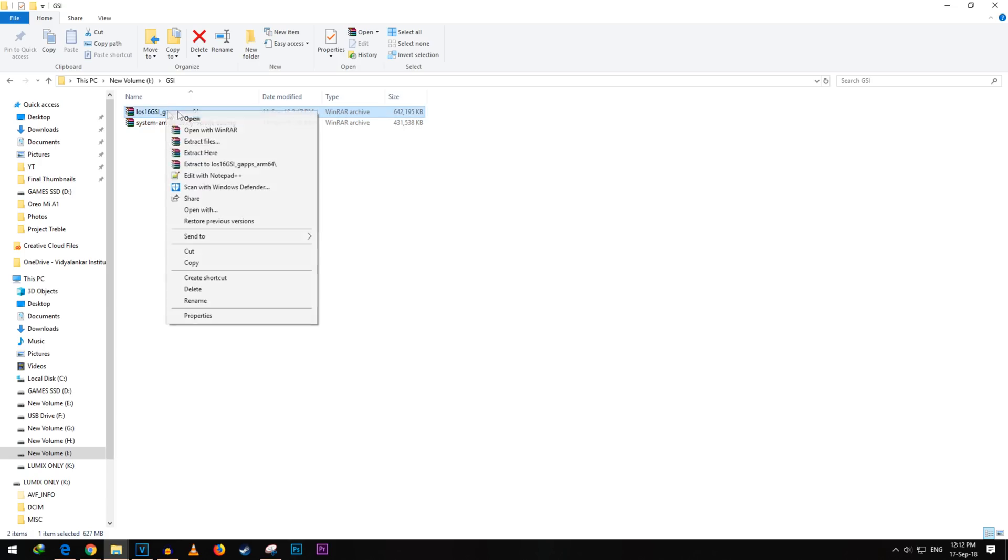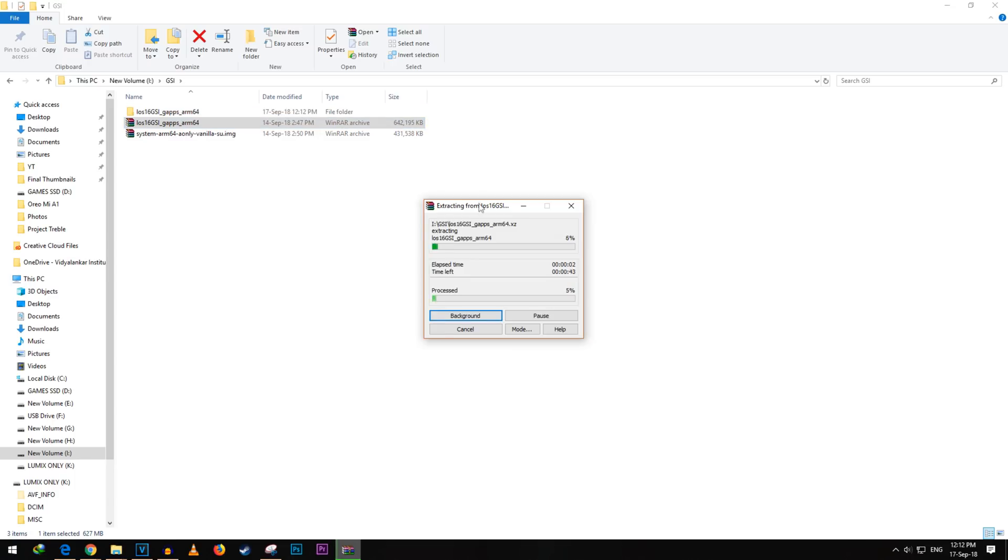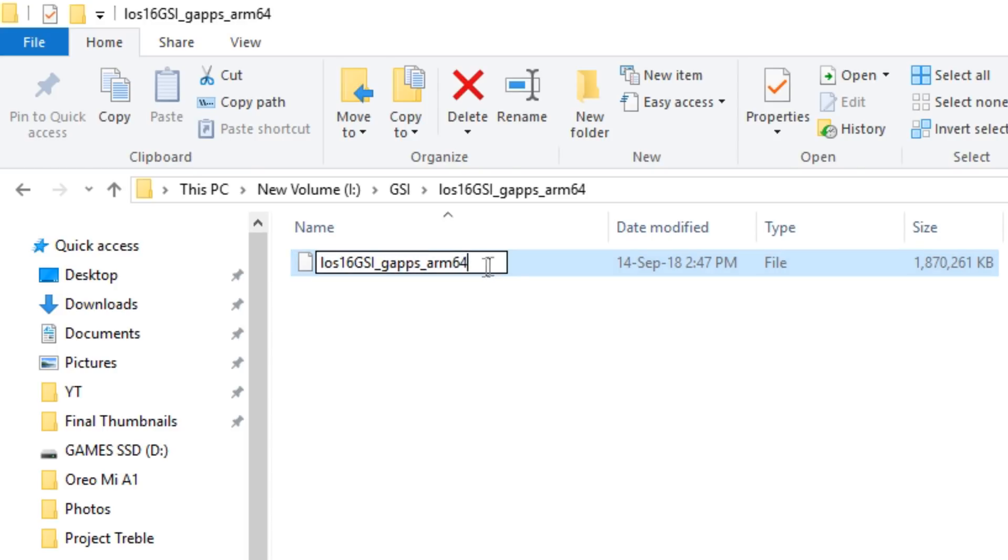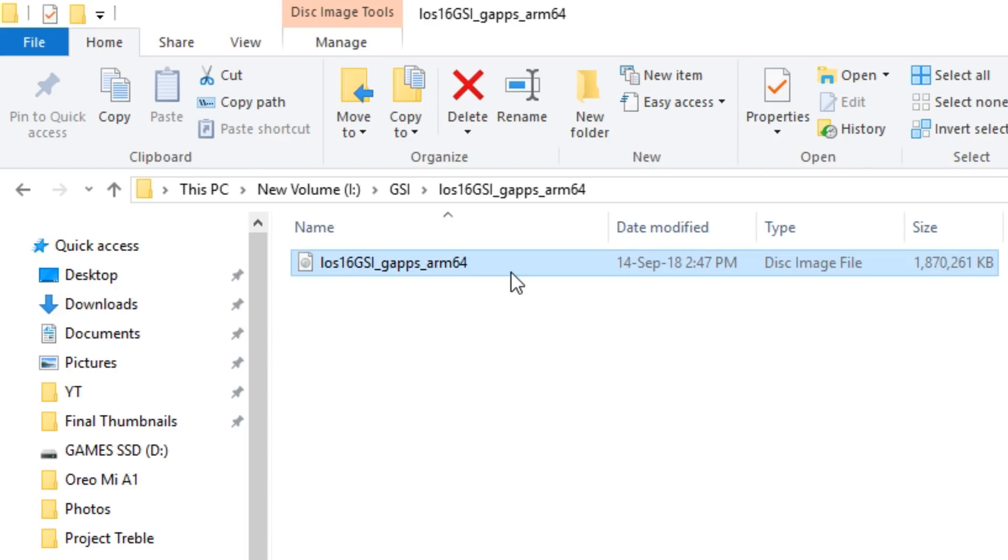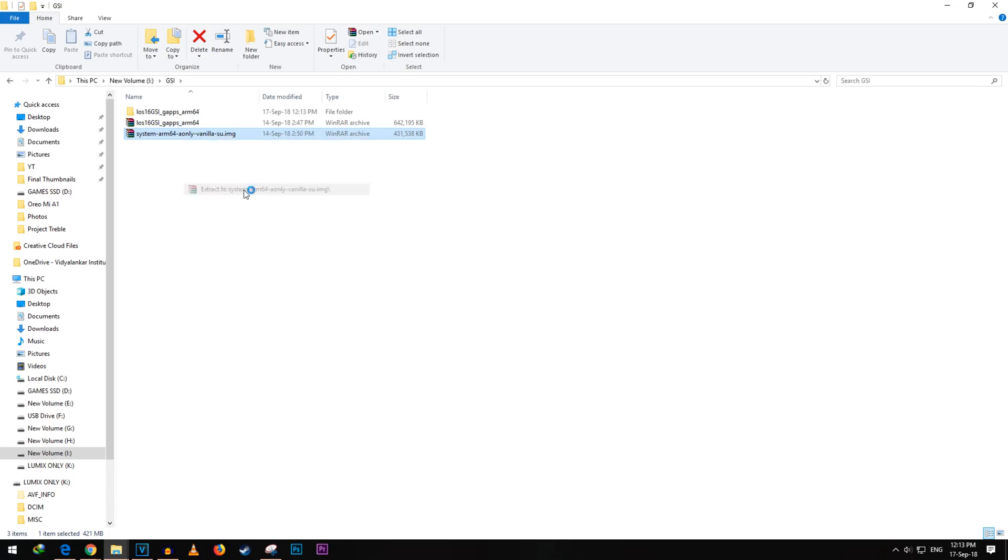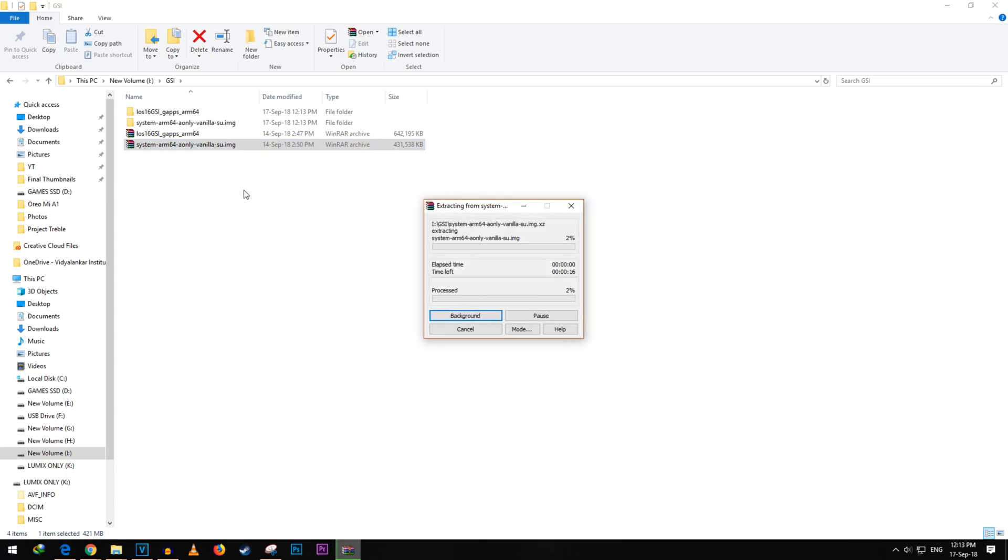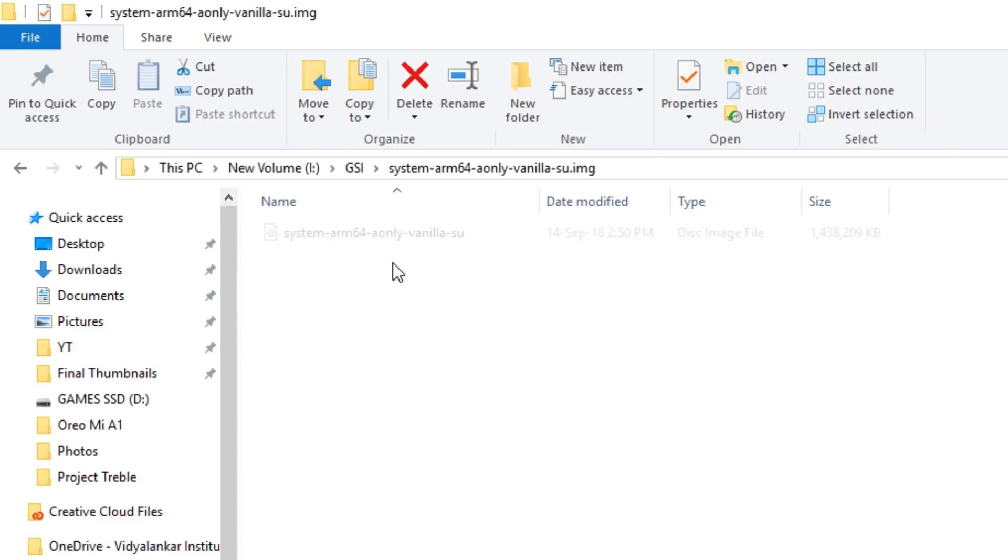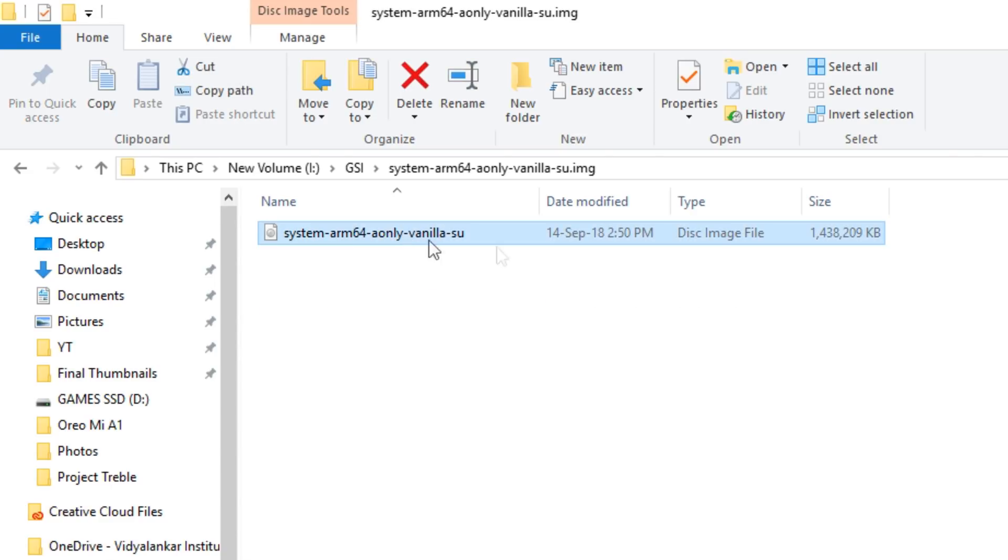Now once you download the file from XDA or Github, both linked in the description box below, you may have to extract the dot img file from the zip. In case of this Lineage OS file, I have to extract it and then this file does not have the dot img extension, I had to add it manually. But for AOSP GSI, I had to extract it but then that file had the dot img format already. So no need to rename this particular file.